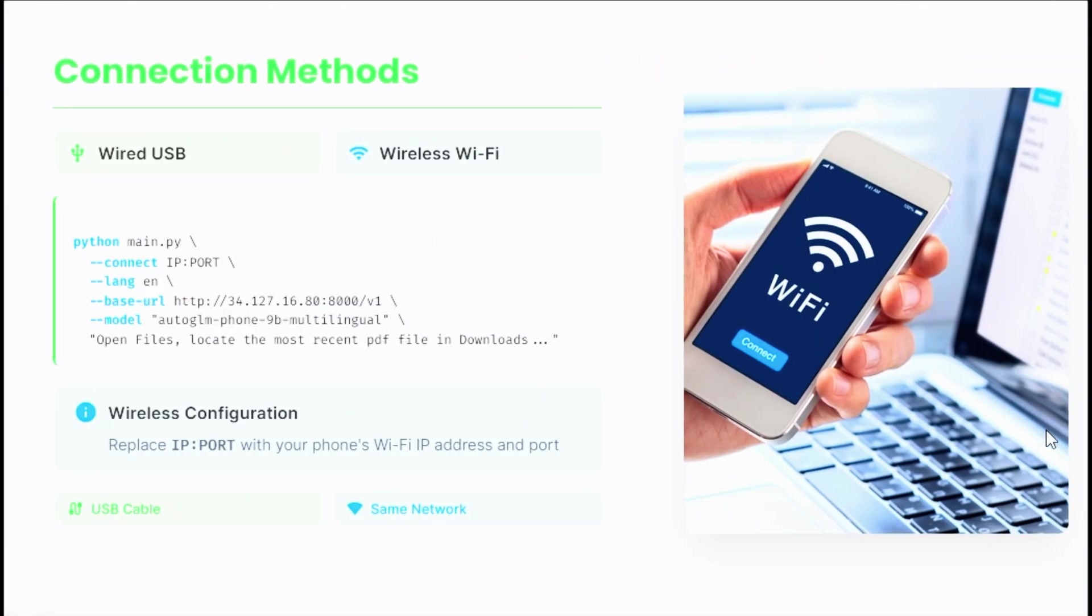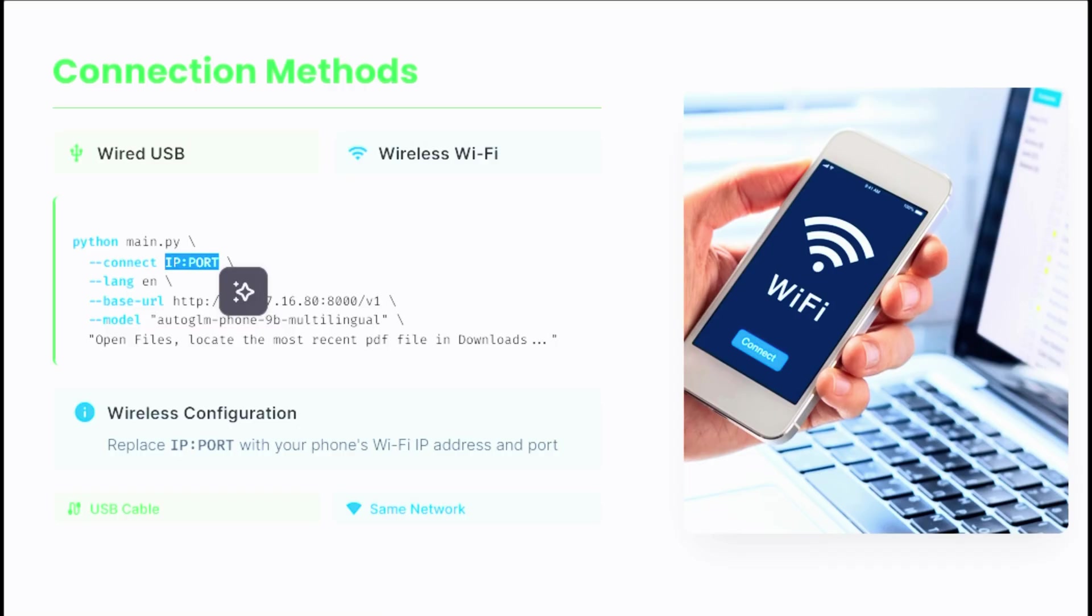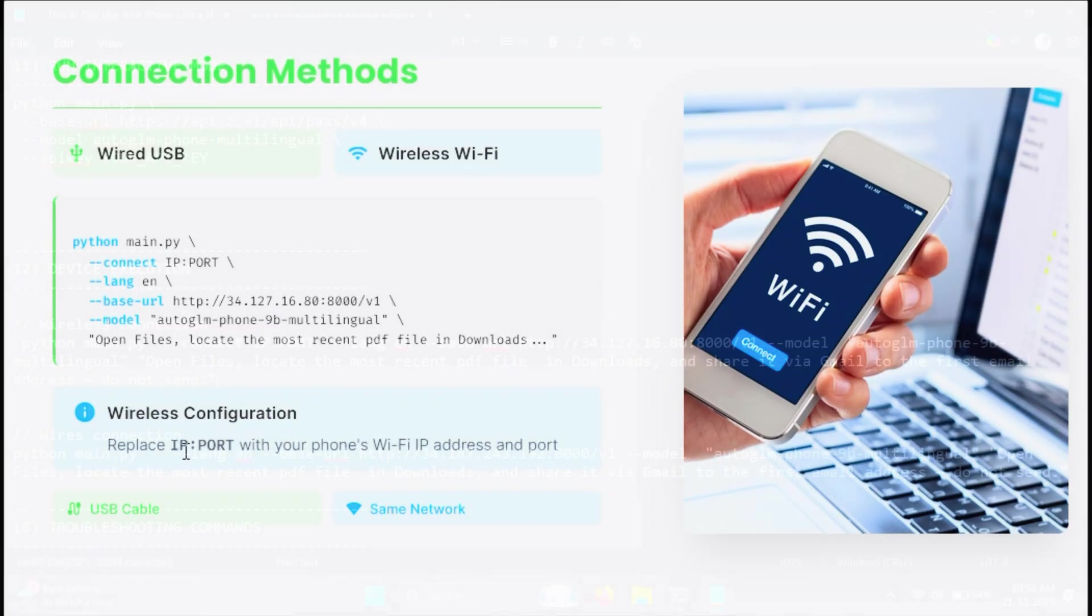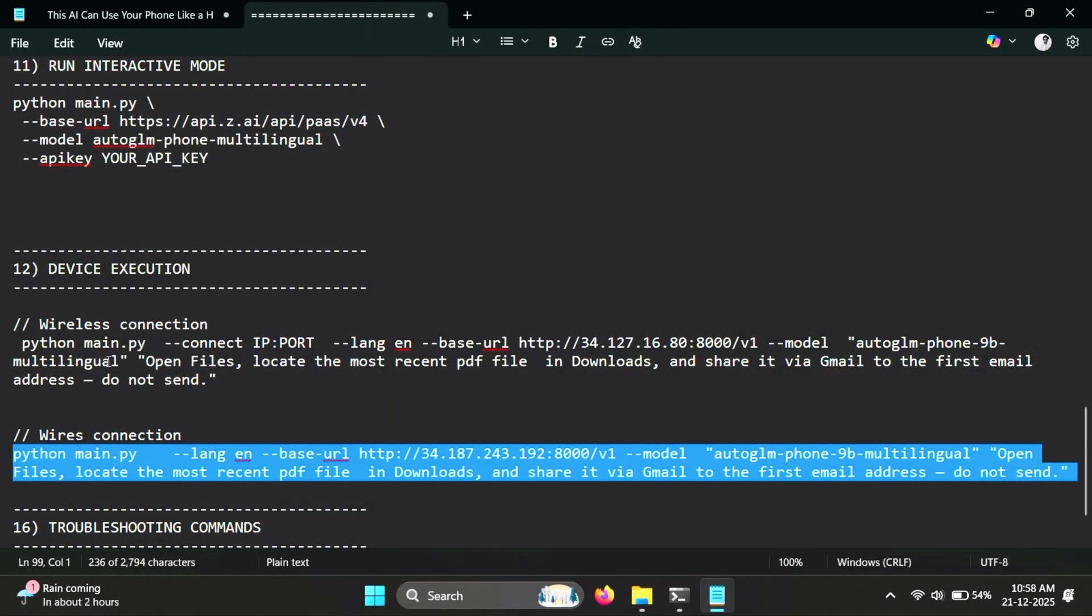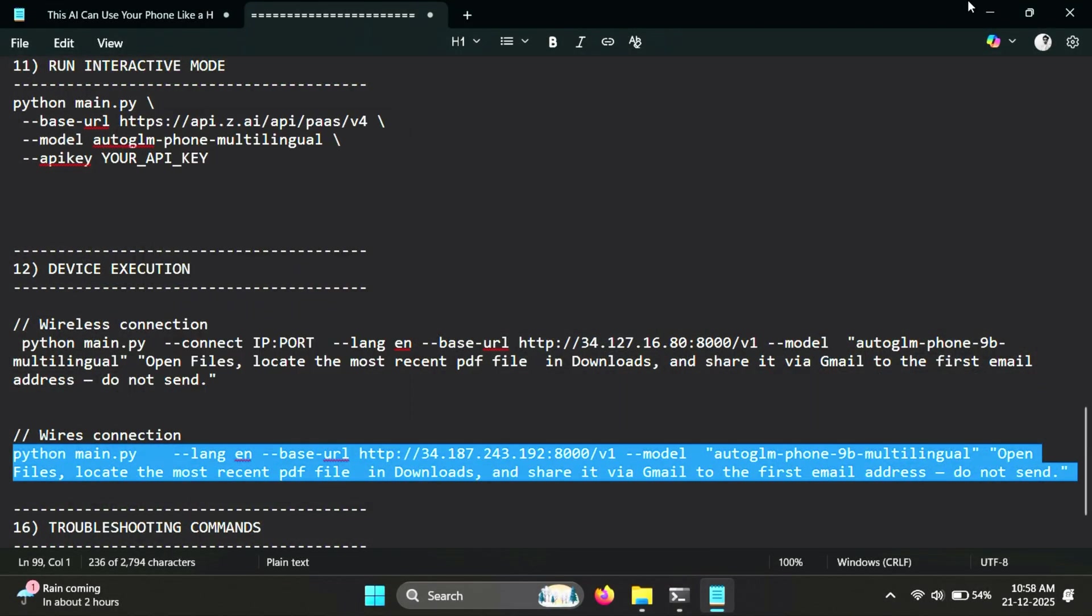Finally, there are two ways to execute commands on your phone. One is using a wired USB connection, and the other is wirelessly over Wi-Fi. For wireless mode, you just replace the phone's IP address and port. For now, let's keep it simple and copy the wired execution command.